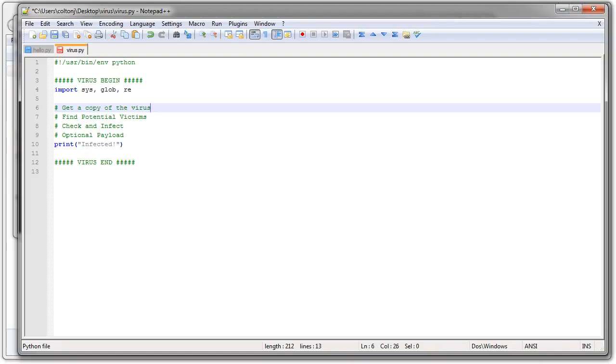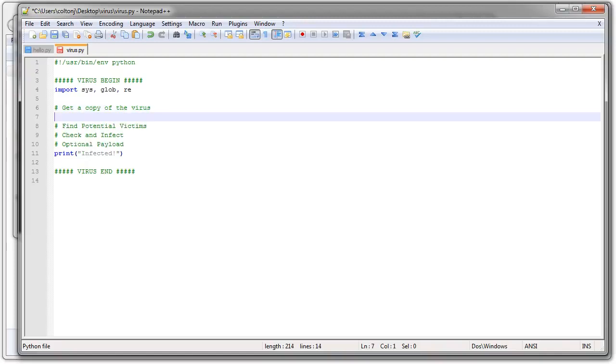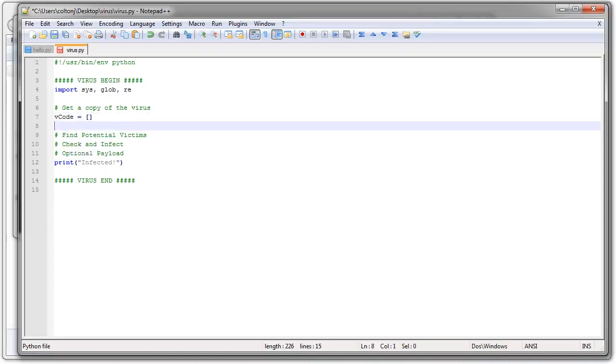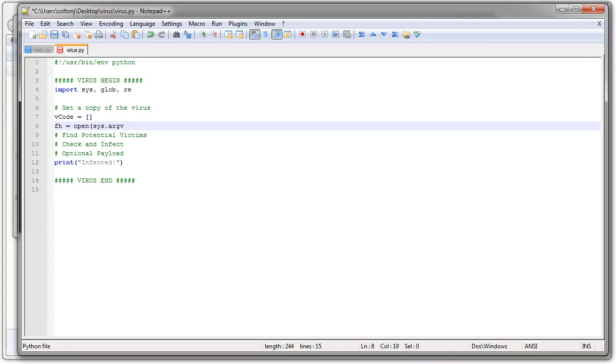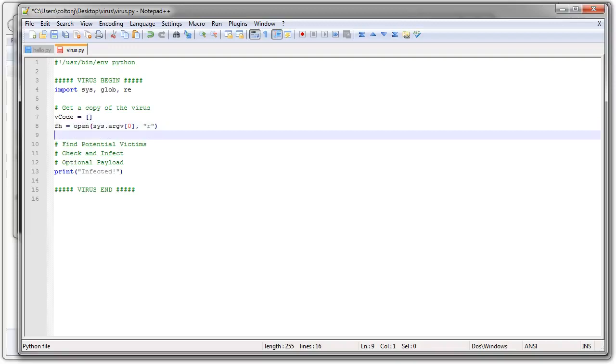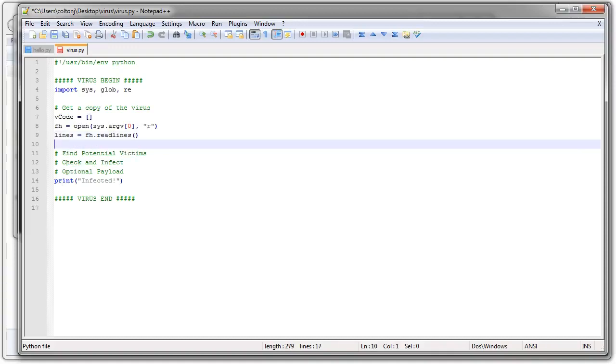All right, let's start with the first part, getting a copy of the virus. How do I get that? Well, I start with vcode equals list. I'm creating the vcode as my virus list. I need to open up a copy of myself. So I open, and because this program is running, it should be in my argv as number zero. So I'll open as read only. I'm going to get all the lines. So lines equals FH read lines. Get all the lines in there. And then I'm going to close my file handle.